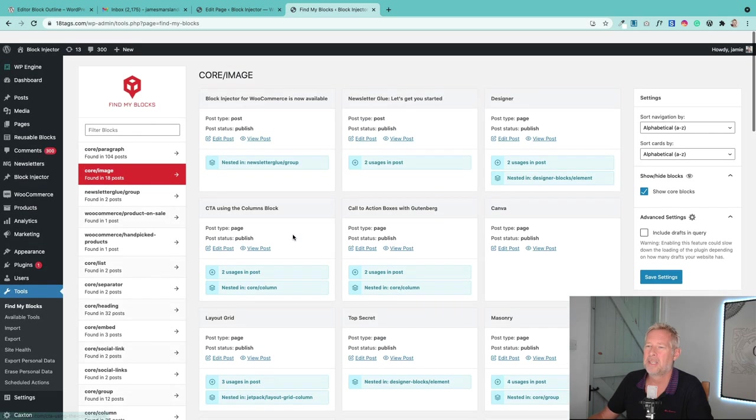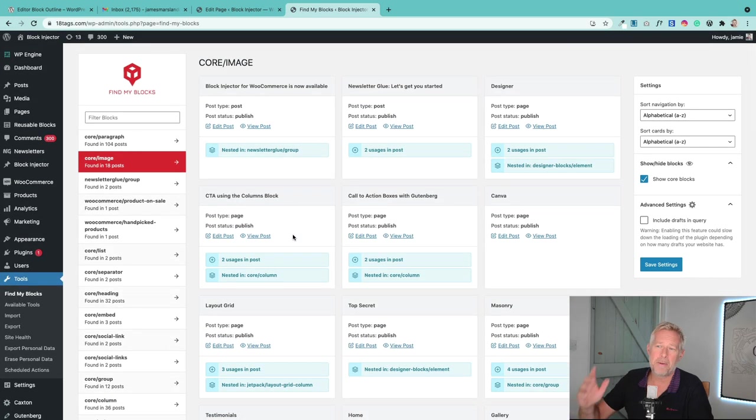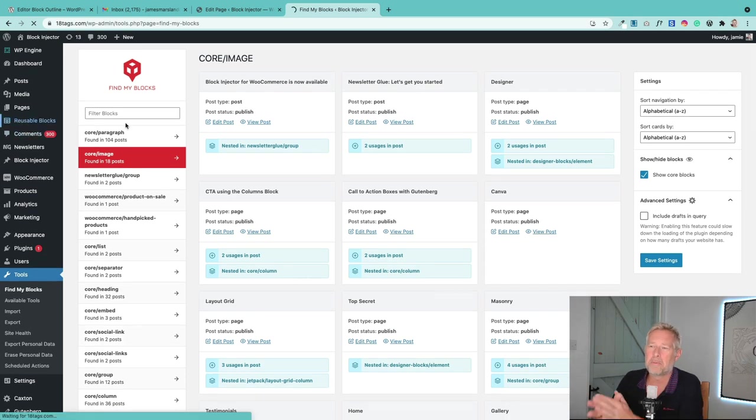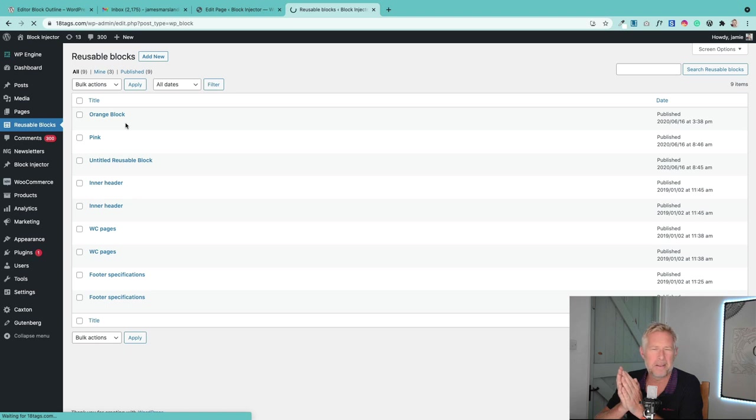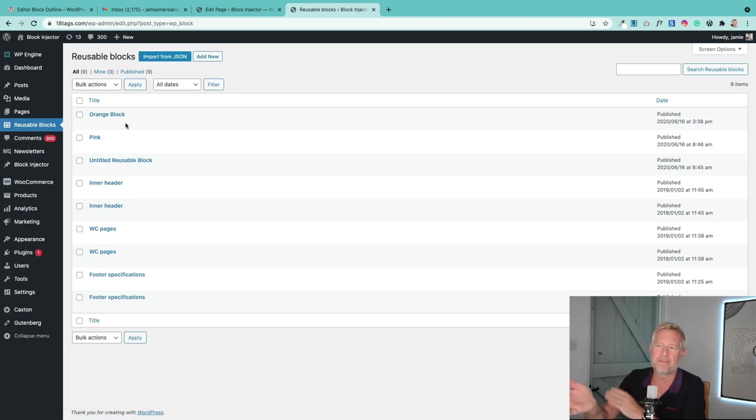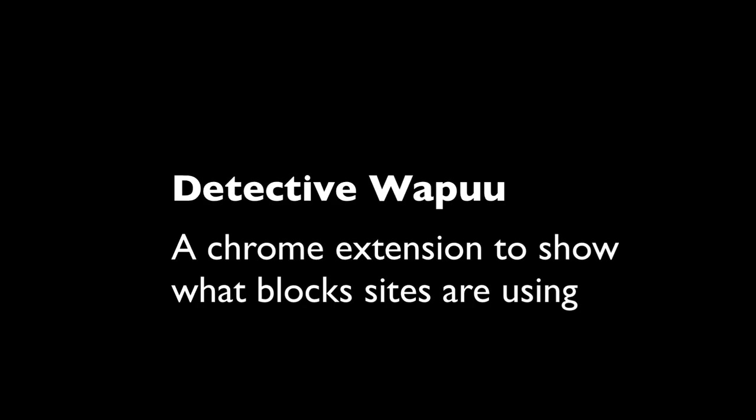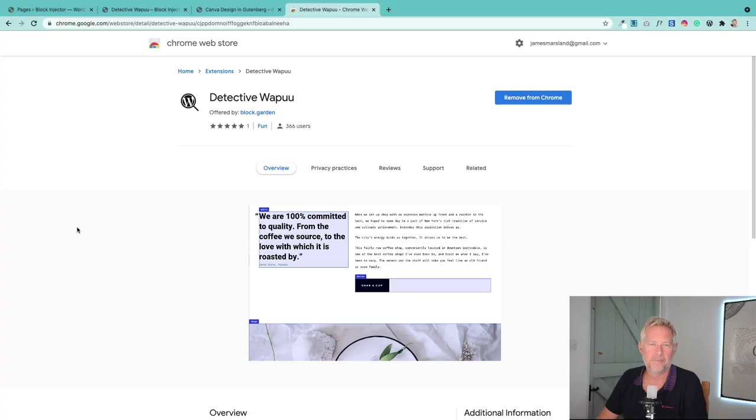And as a bonus, it also has this menu on the left where it will list your reusable blocks, because reusable blocks are always quite hard to find. This makes it really simple. I don't know why it's not a core thing anyway. So there we go, that's the Find My Blocks plugin.